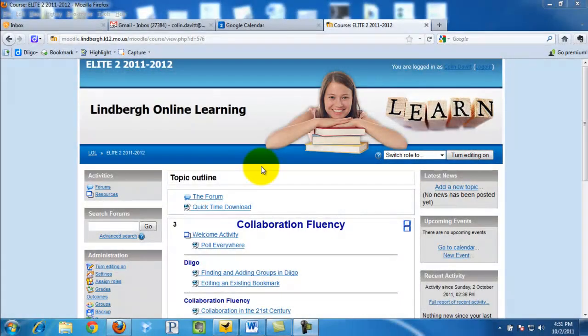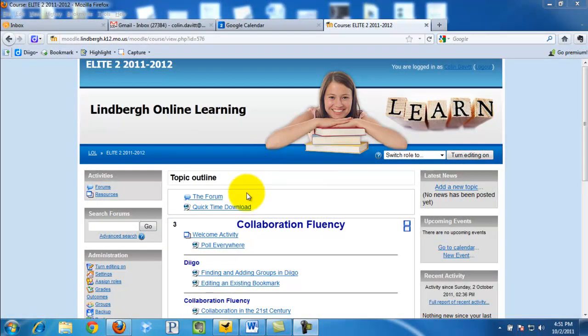This video is going to demonstrate how to work with the forums. So simply click in your Moodle, the forum.